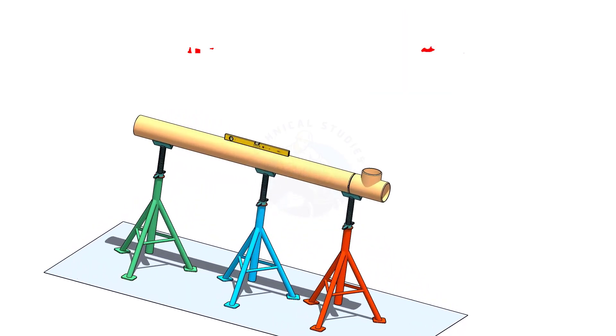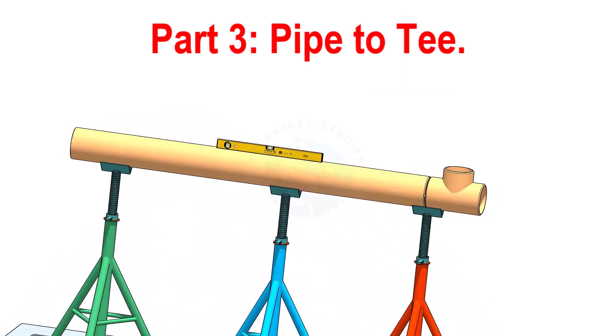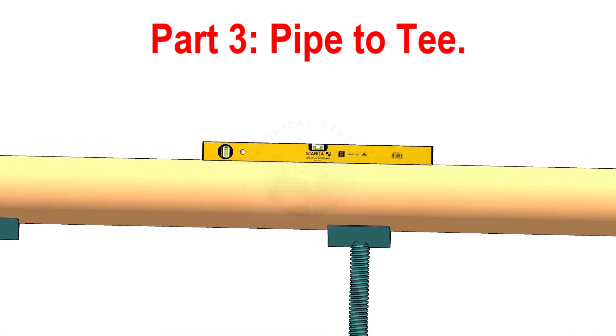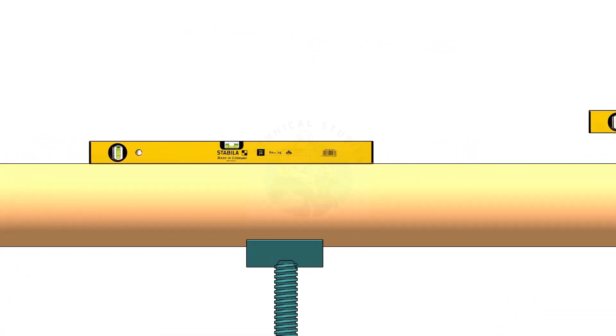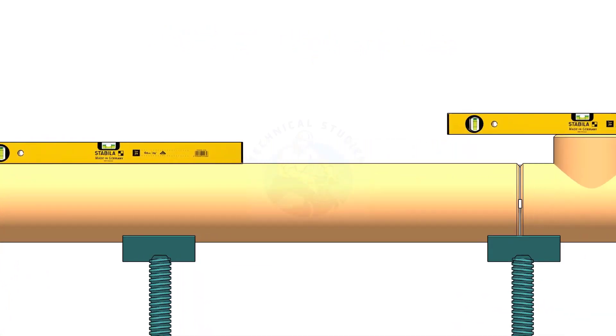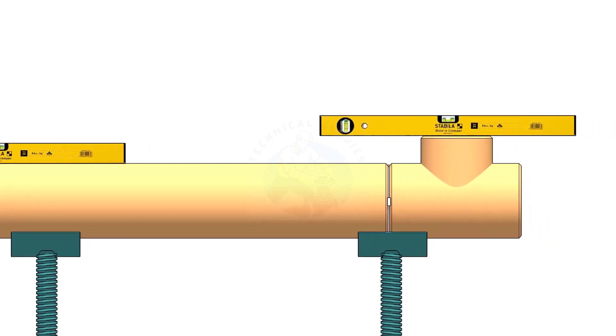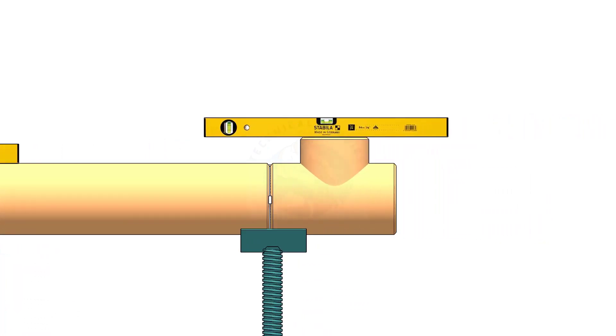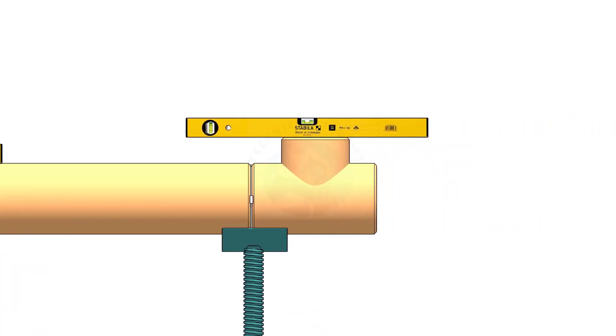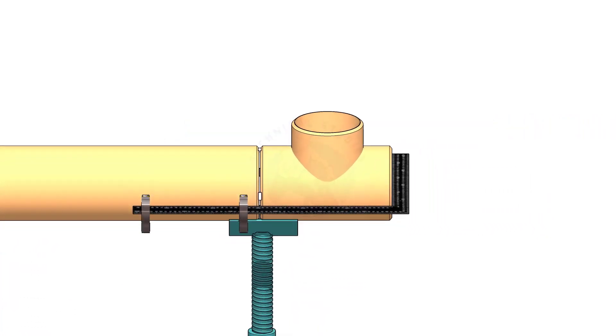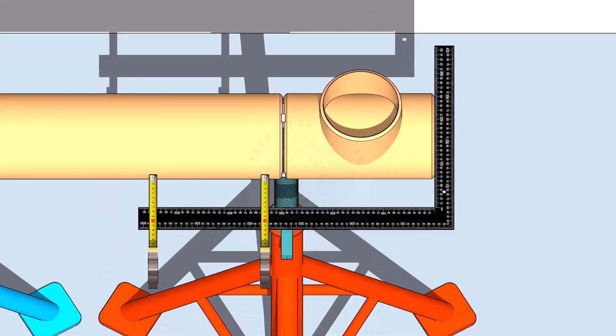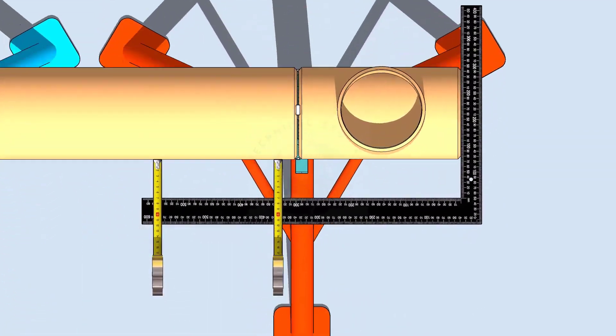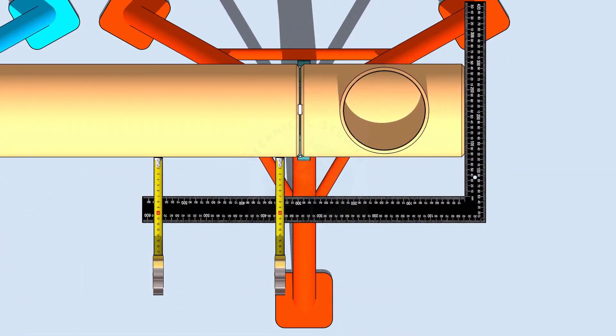When you check a pipe to T fit up, level the pipe first. Then check the level of the T. After that, hold a large right angle on the face of the T and measure if the distances are the same.